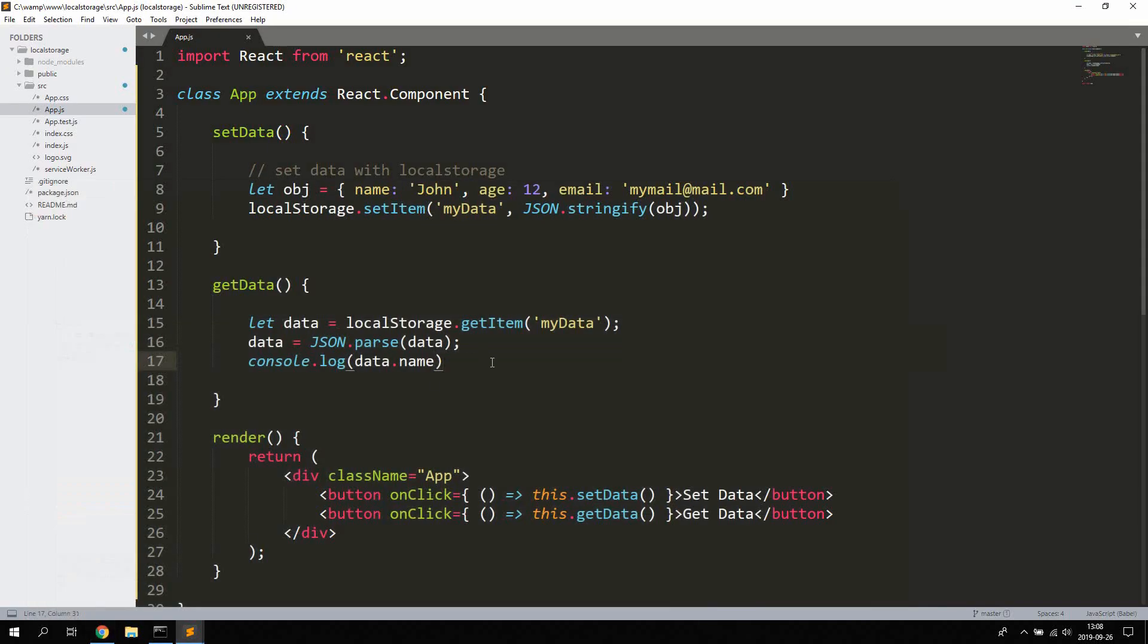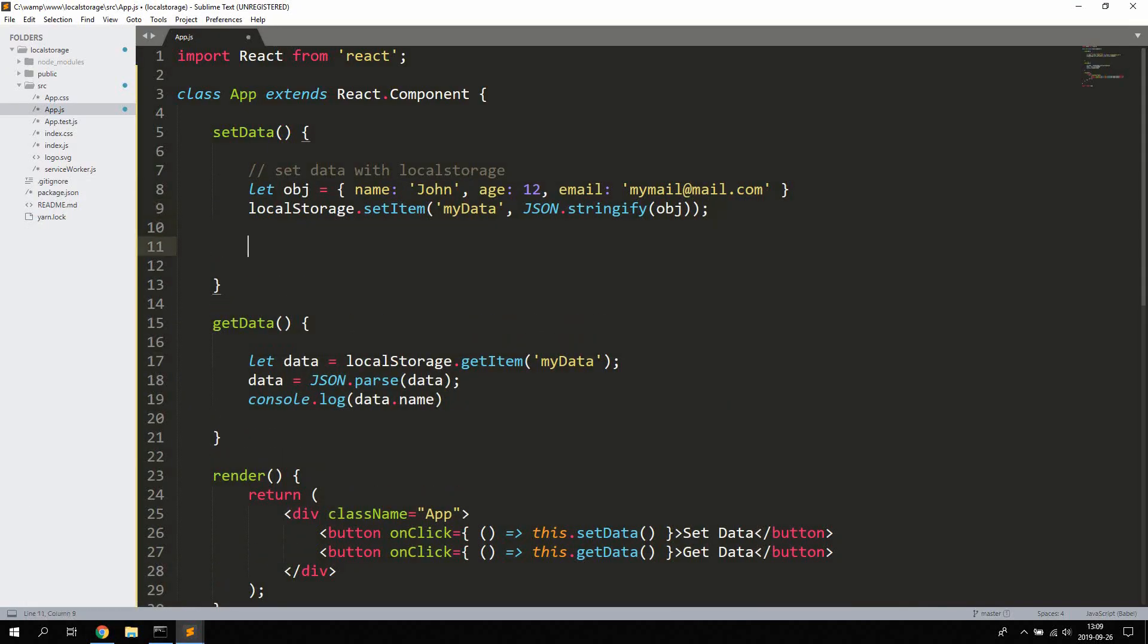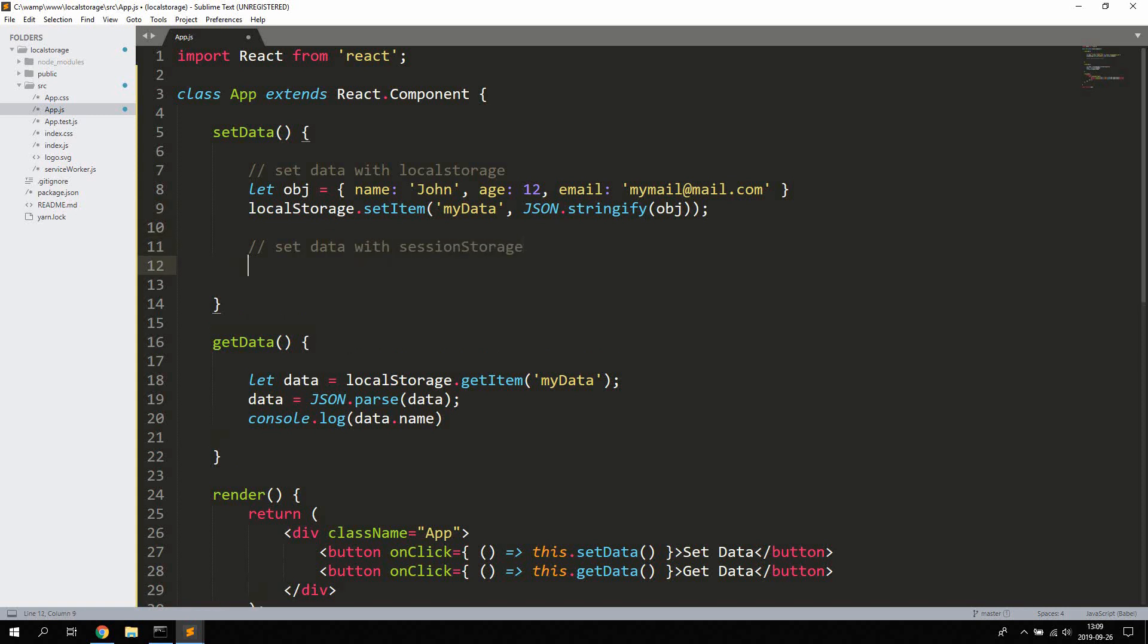So that's how we save data with localStorage, super simple. Now we can also use something called sessionStorage. The difference between these is that the localStorage, the data persists if the user closes the application.